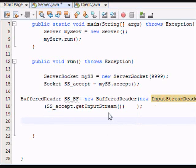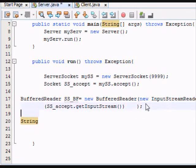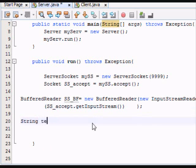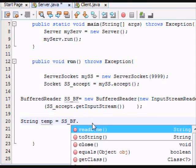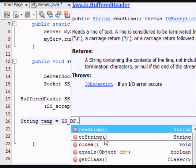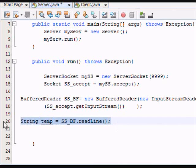create a string. It can be called anything. Let's call it temporary temp, equals SS underscore BF. So, there you go. You read it.